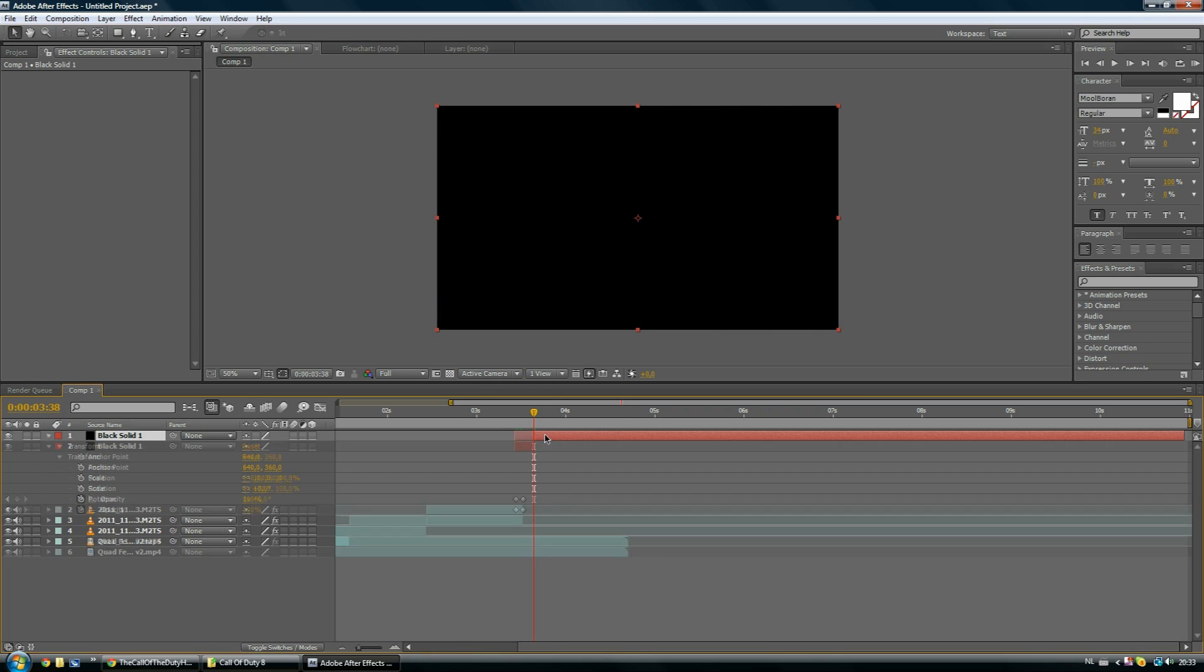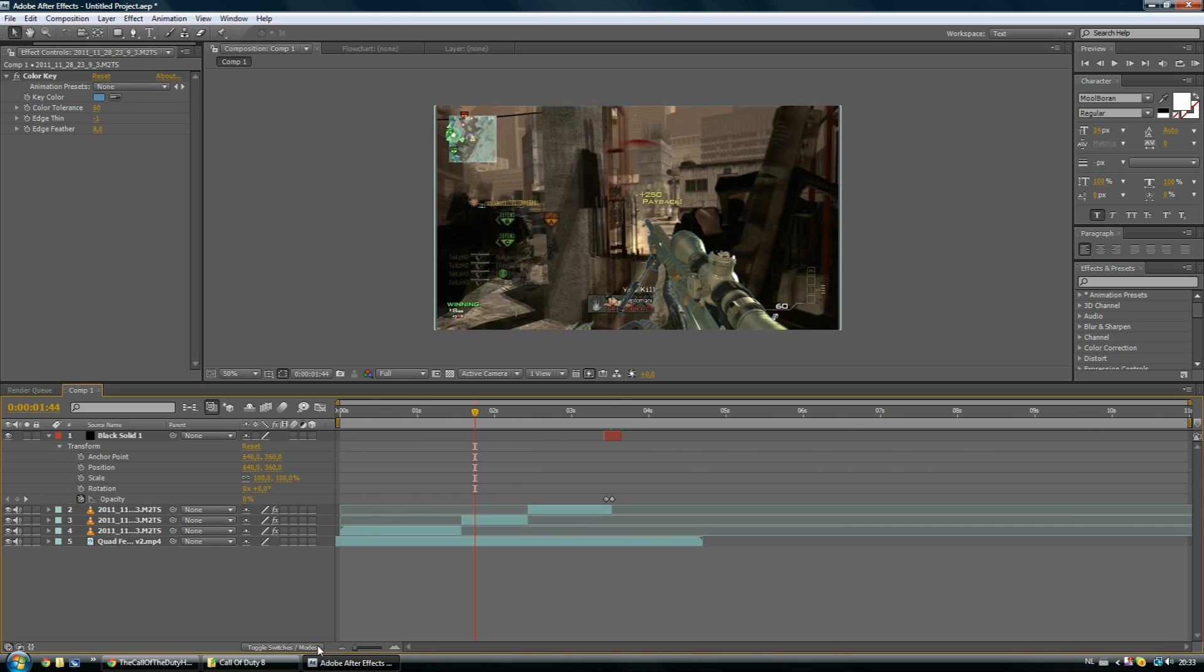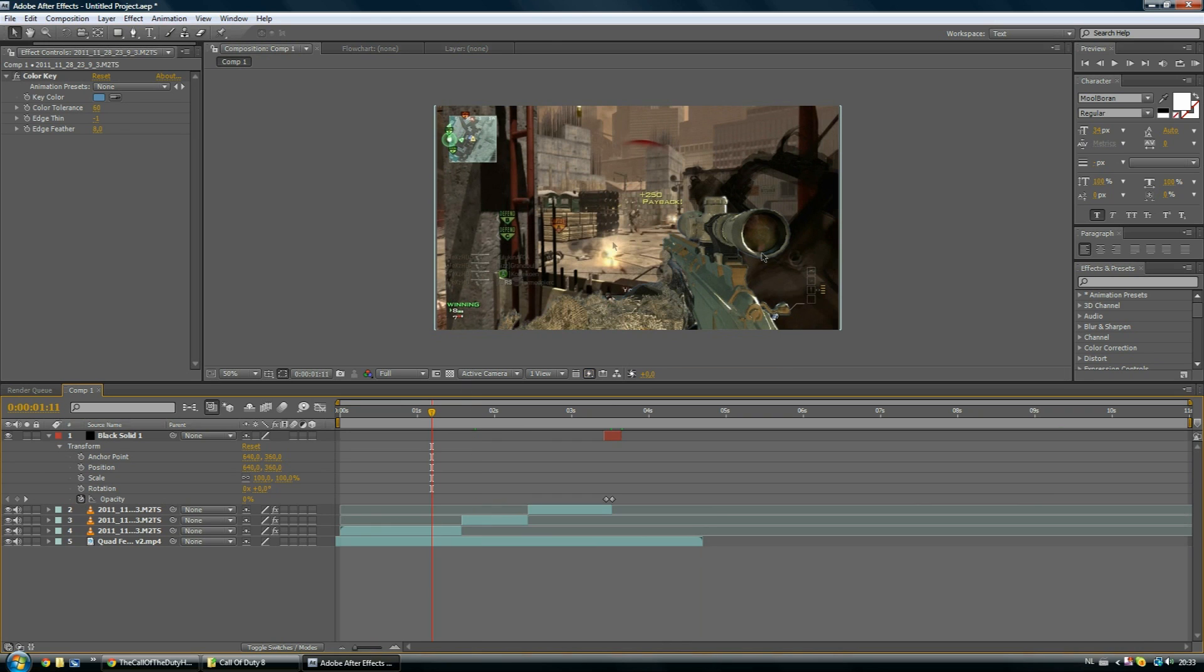And of course, you can let the MSR fly into the screen. Just keyframe it, keyframe the position, the scale, let it fly in. I just normally let it push in.